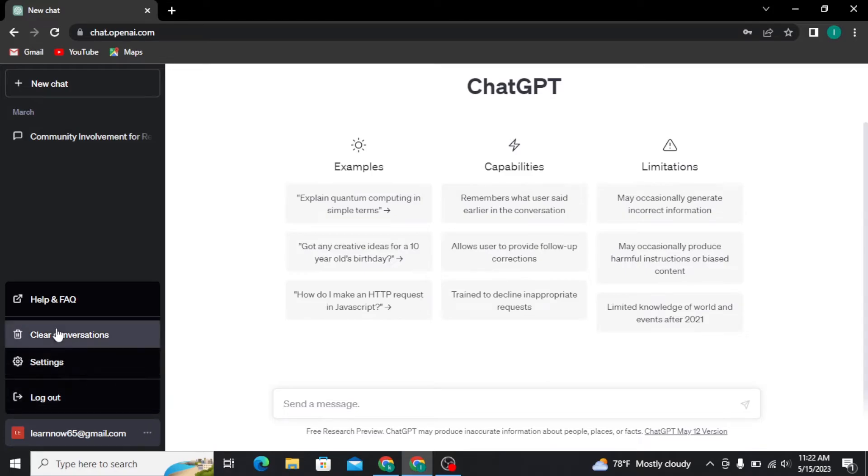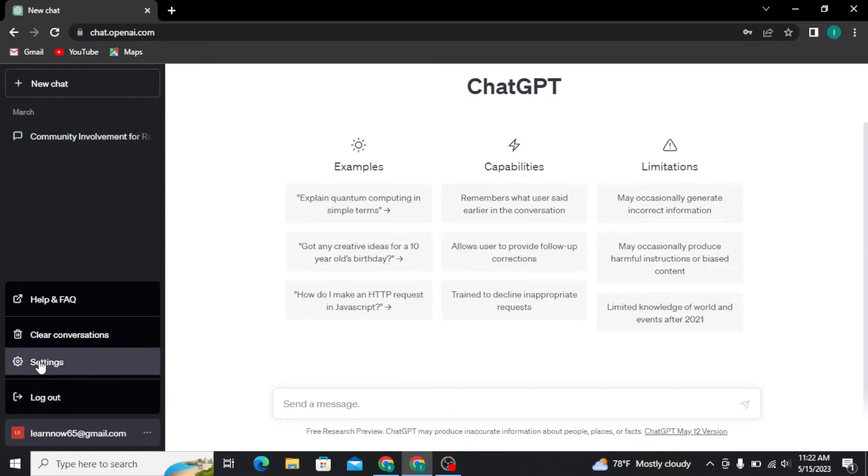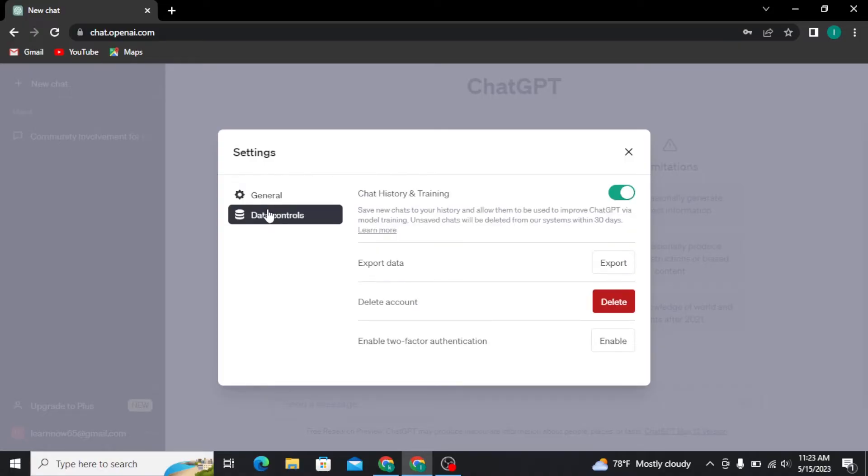From there, tap on the settings option and a settings box will appear on your screen. Under settings, tap on data controls and then you will be able to see the delete account option.